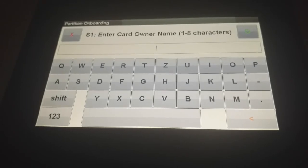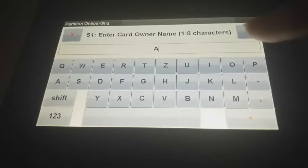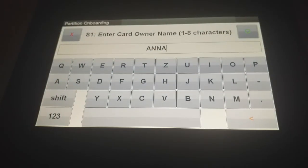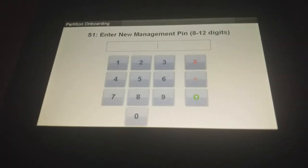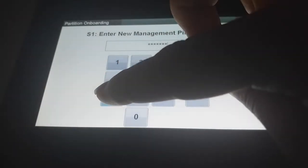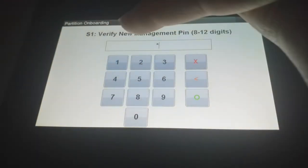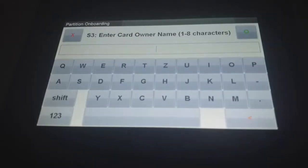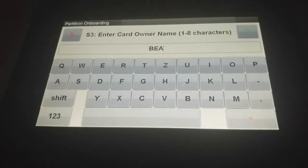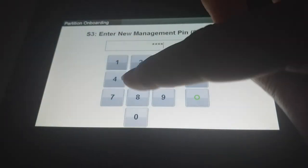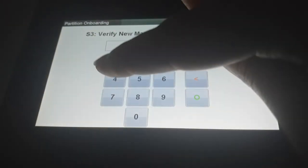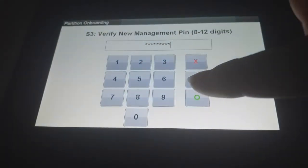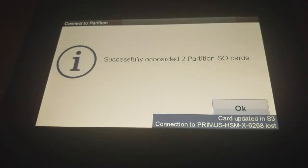You need to specify the name of the first security officer. It will be the owner of the card in slot one and you can choose a pin. Re-enter to be sure. Then the second security officer. Choose the pin. Re-enter. Now it's connecting and creating the cards. And now we have onboarded two partition security officers.